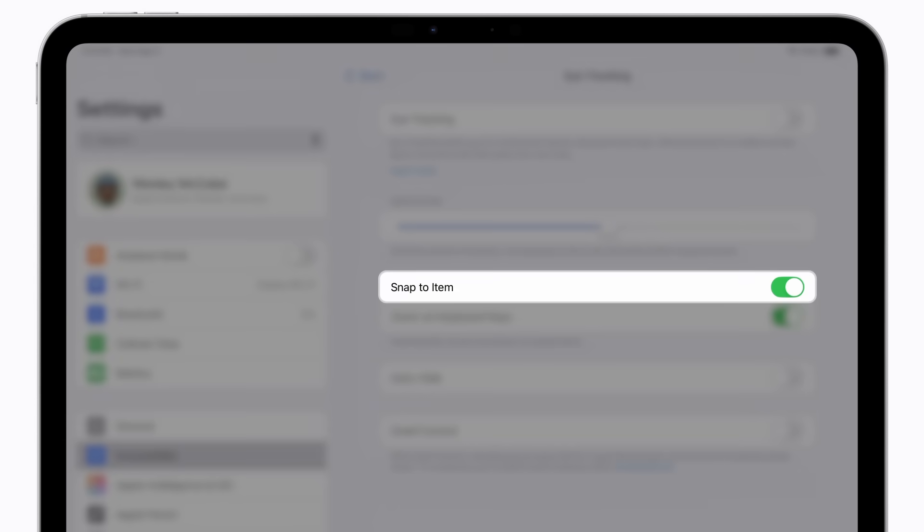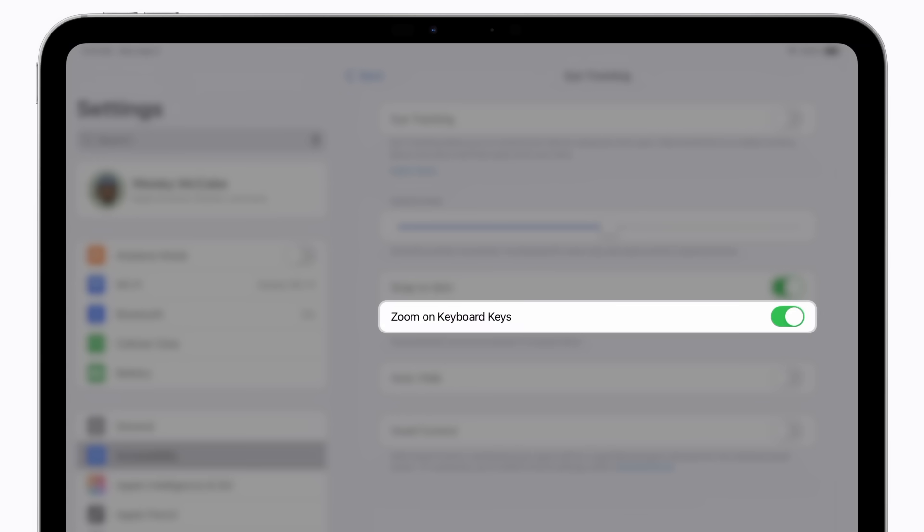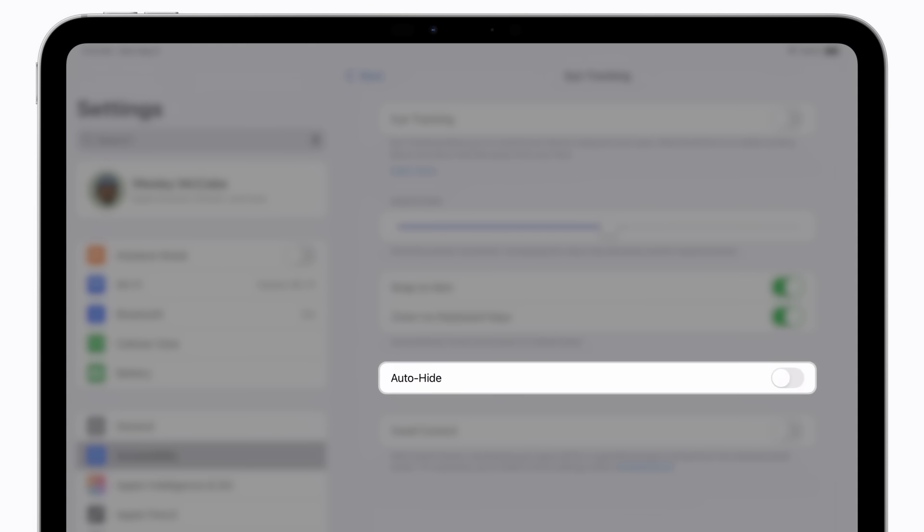Snap to Item automatically moves the pointer to the screen item closest to where you're looking. If you turn on Zoom on Keyboard Keys, the section of the keyboard you're looking at will magnify when you type. Auto-Hide automatically hides the pointer while your eyes are moving and shows it when you hold your gaze steady.